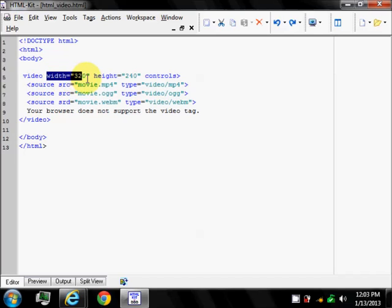It is also a good idea to include width and height attributes. If height and width are set, the page is required for the video is reserved when the page is loaded. However, without this attribute, the browser does not know the size of the video and cannot reserve the appropriate space to it.